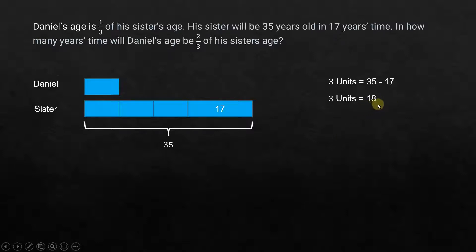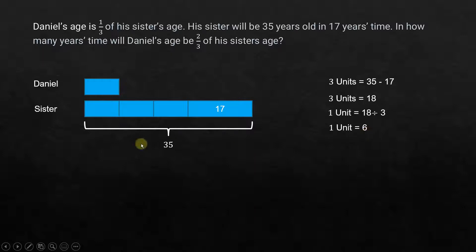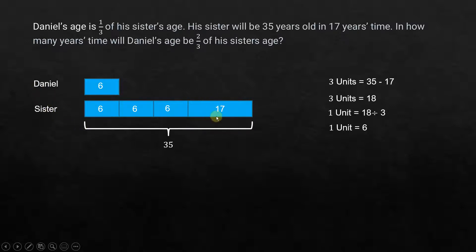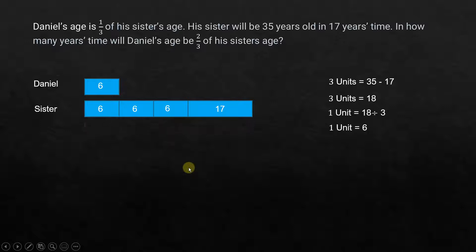Three units equals 35 minus 17, which is 18. So one unit is 18 divided by 3, which is 6. Now that we know one unit is 6, each of these units represents 6. That means the current age of Daniel is 6, and the current age of his sister — because we cannot include the 17 yet — is 6 plus 6 plus 6, which is 18 years old.